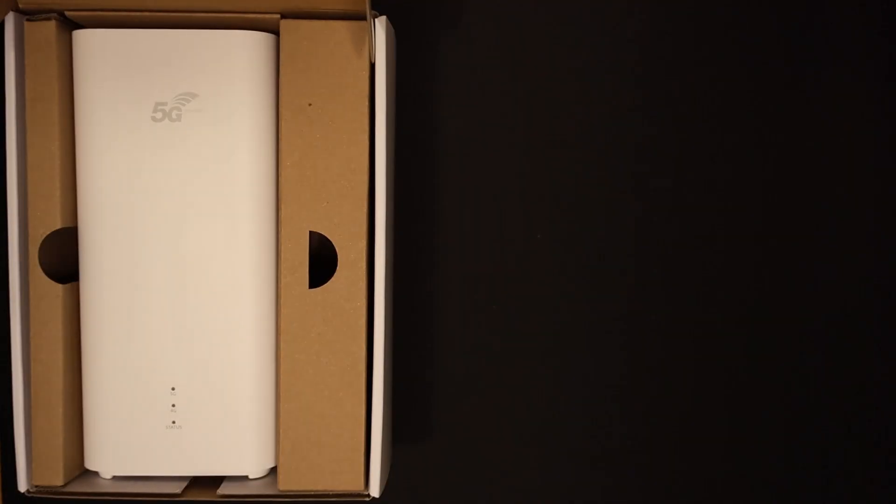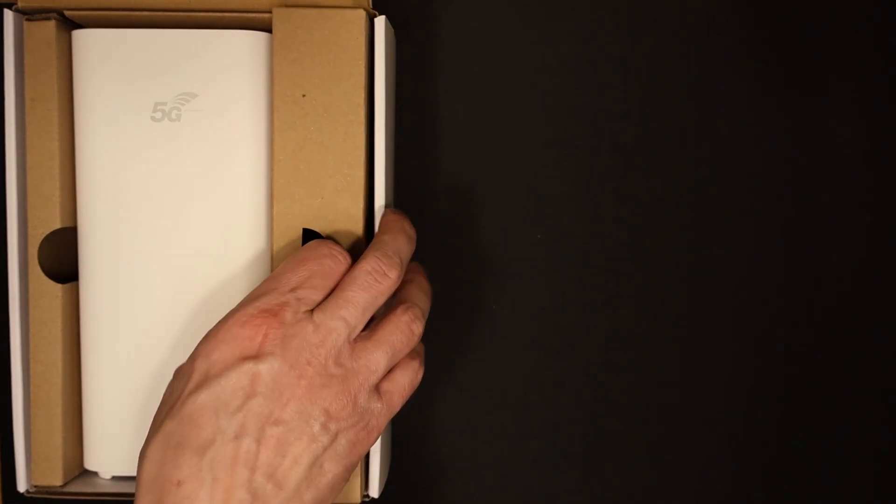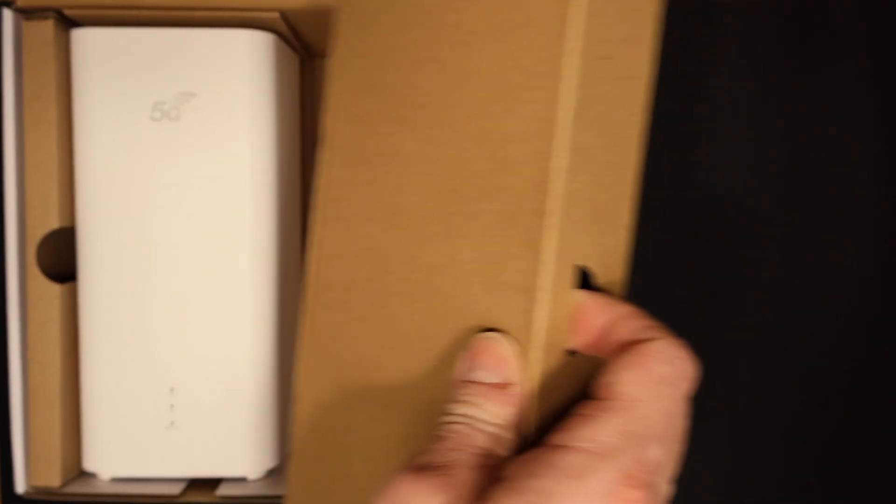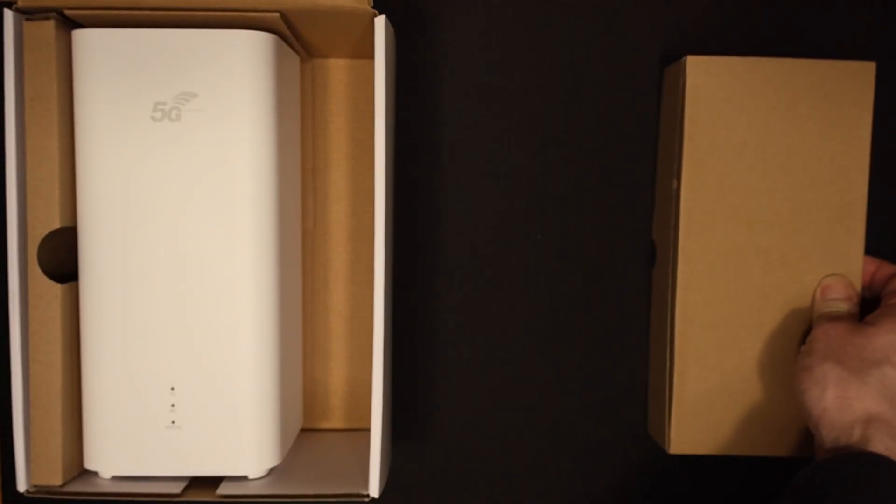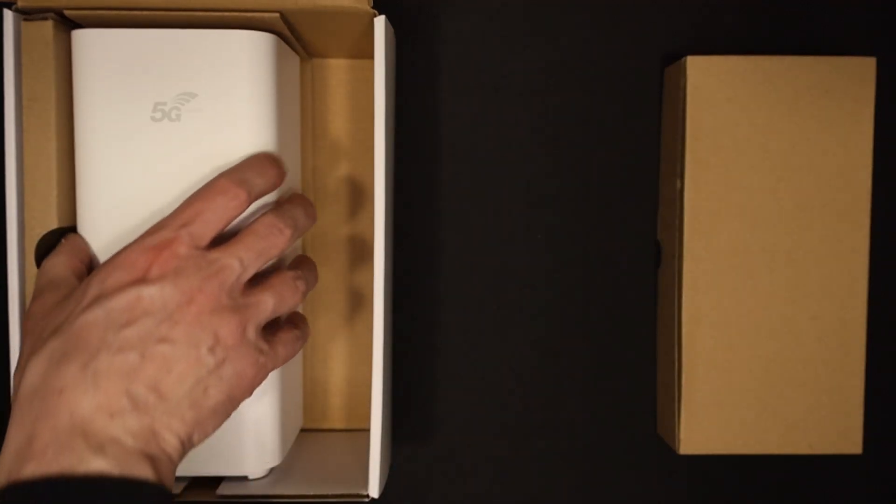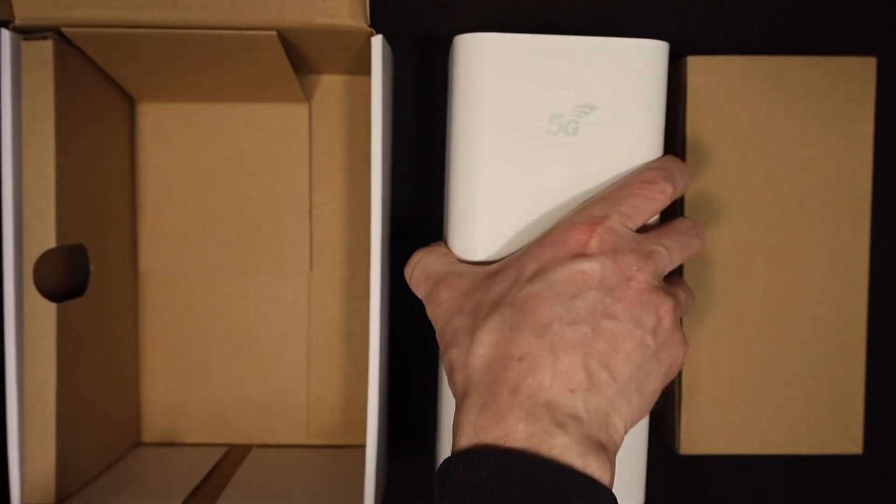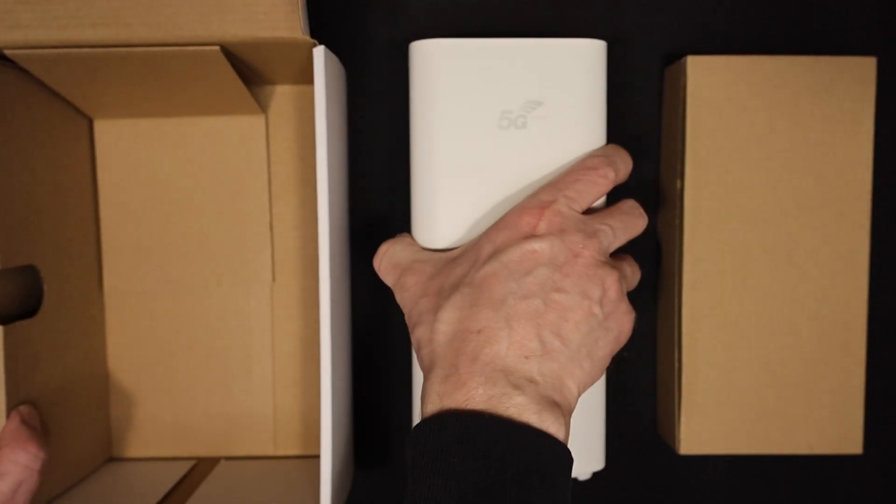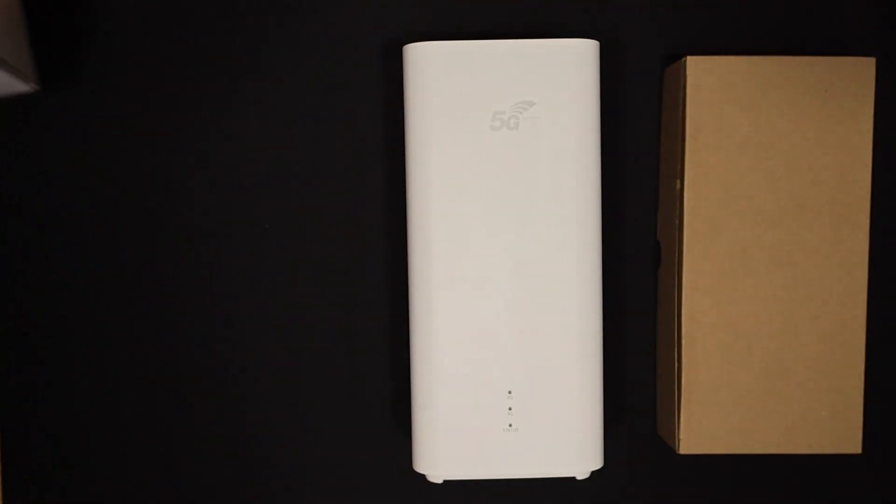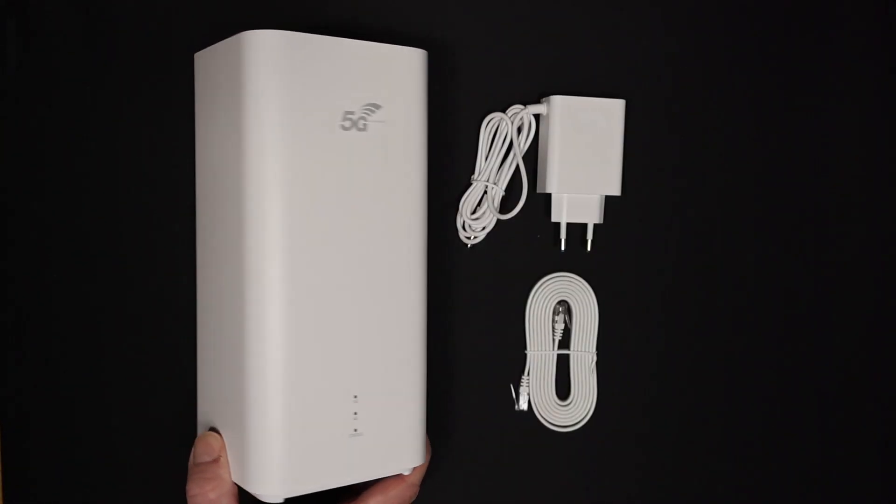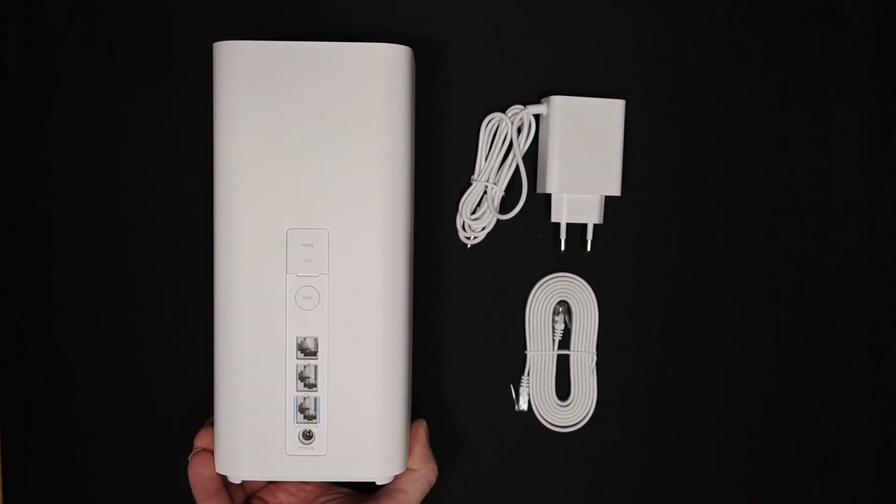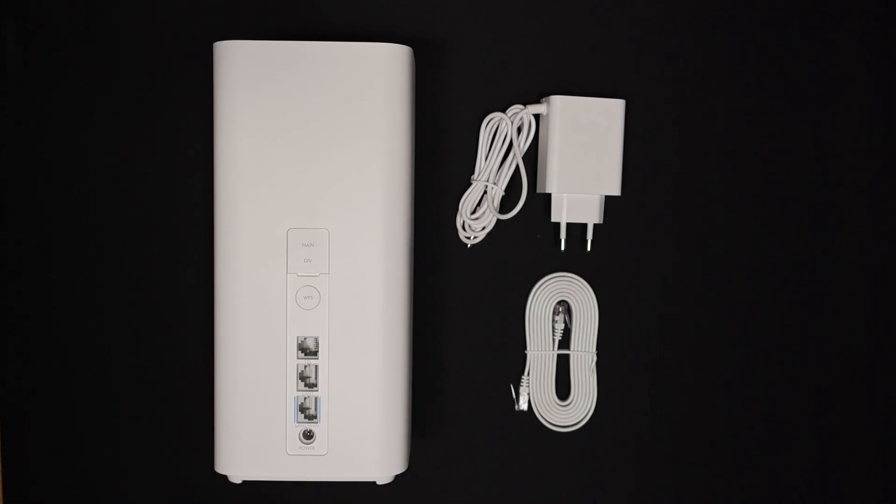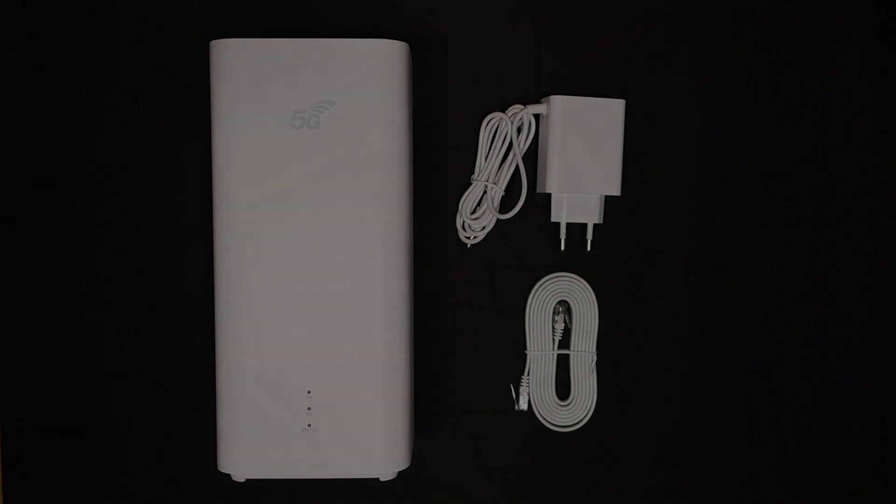Inside the box, Huawei keeps things simple and straightforward, compared to their outdoor units. You'll find the sleek and modern main router unit, a compact power adapter, and an Ethernet cable to get you connected quickly. One noteworthy feature is that the unit includes two TS9 connectors, providing support for external antennas in challenging reception environments.